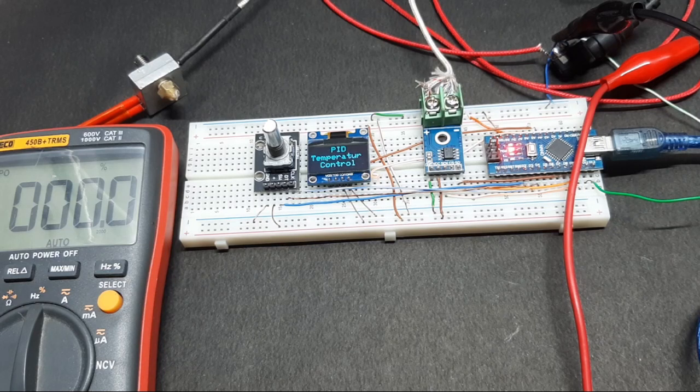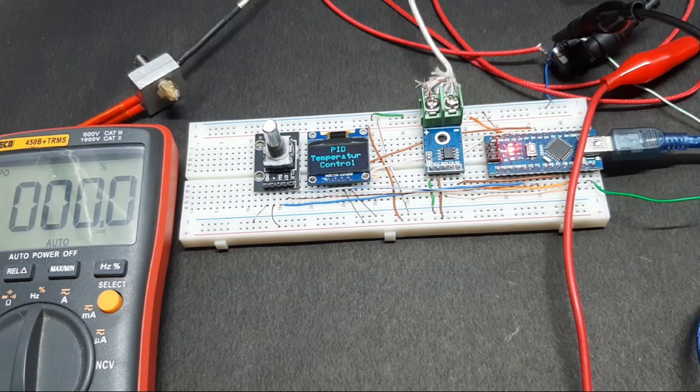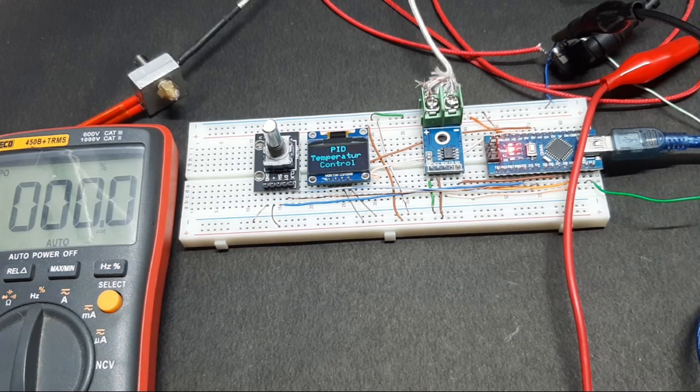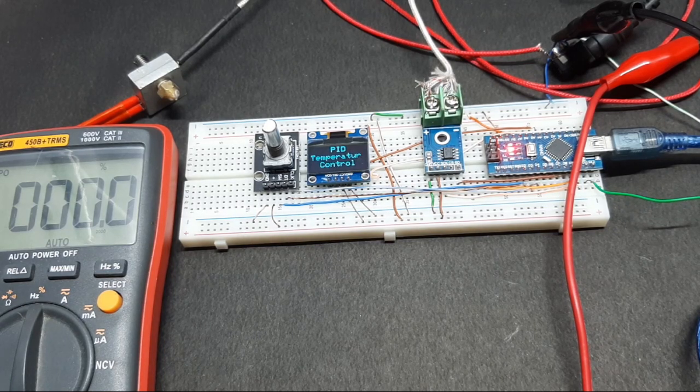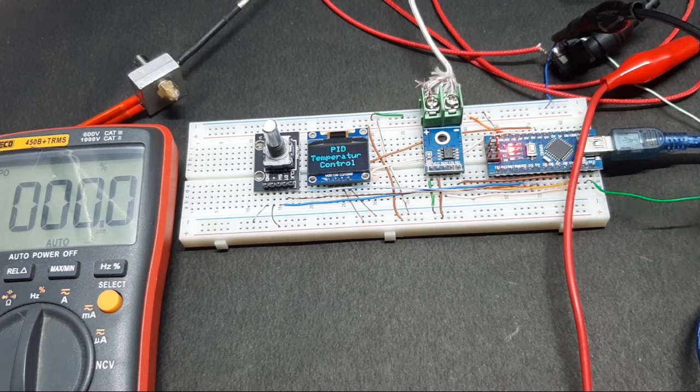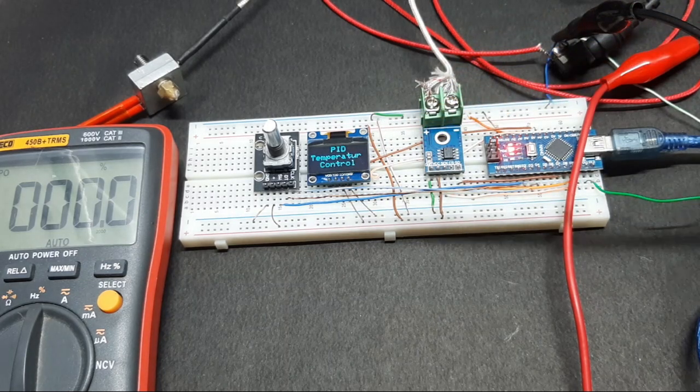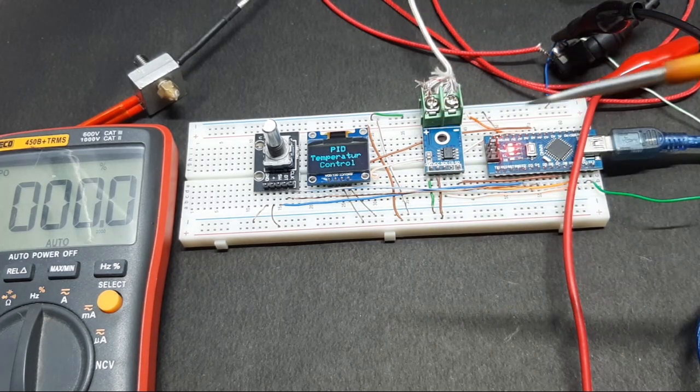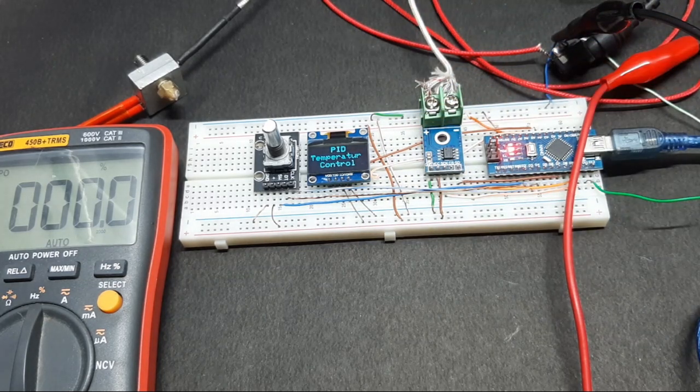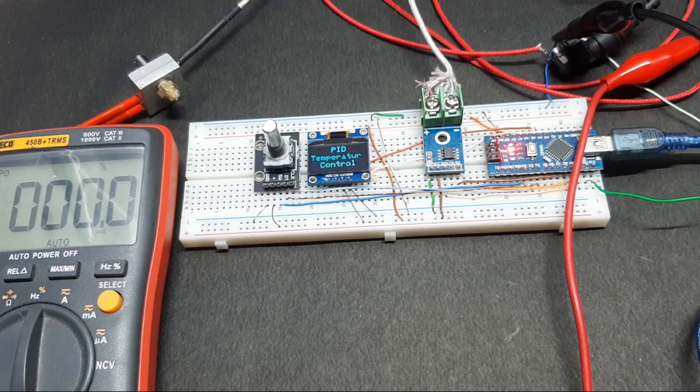Hi, this is Devashish from Circuit Digest, once again back with another video. In this video we'll be demonstrating the PID-based temperature controller project which you can see I have set up on a breadboard.